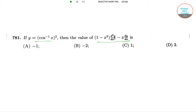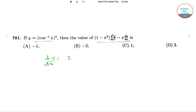y is equal to (cos⁻¹x)². Now differentiating it with respect to x, we will get dy/dx is equal to 2·cos⁻¹x into minus 1 divided by root over (1 minus x²).